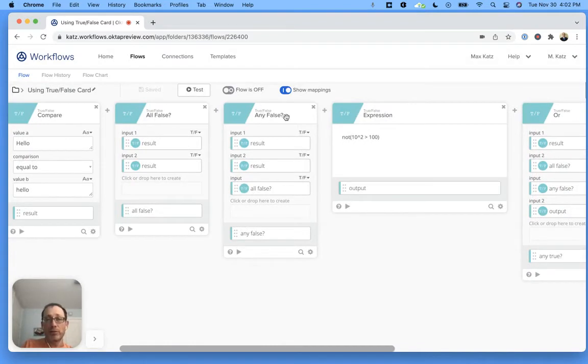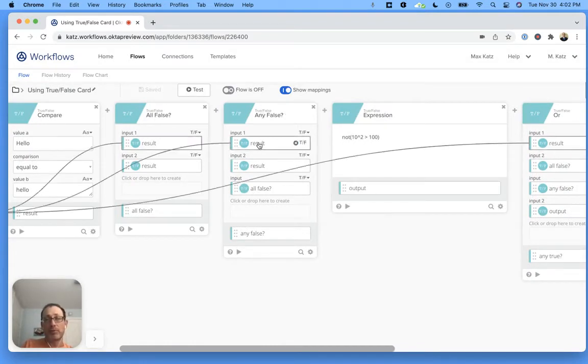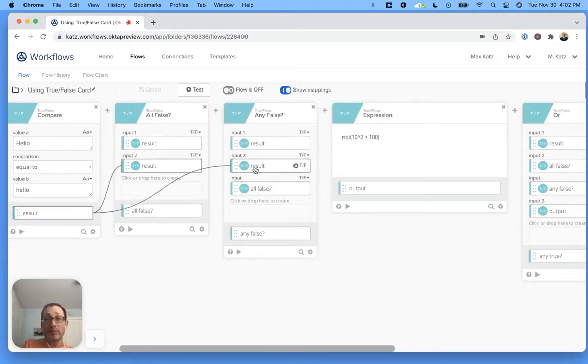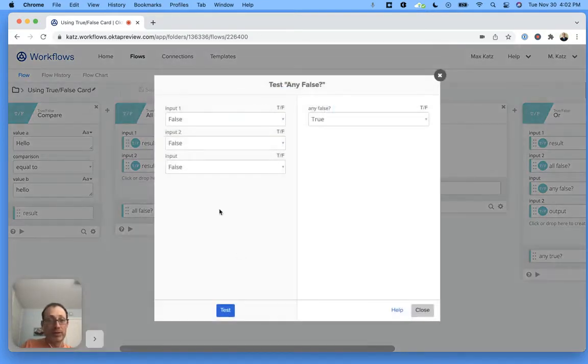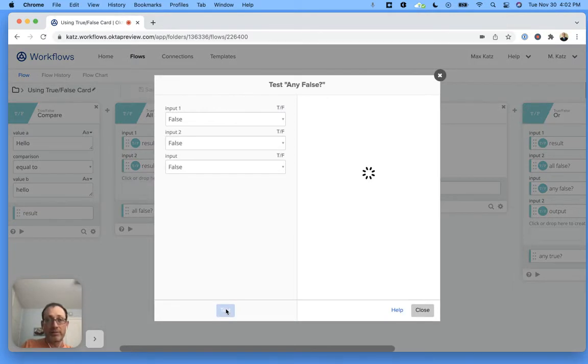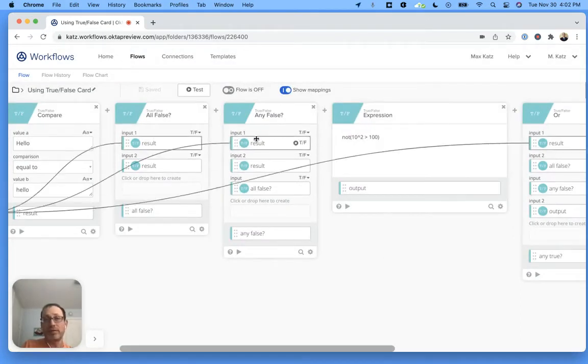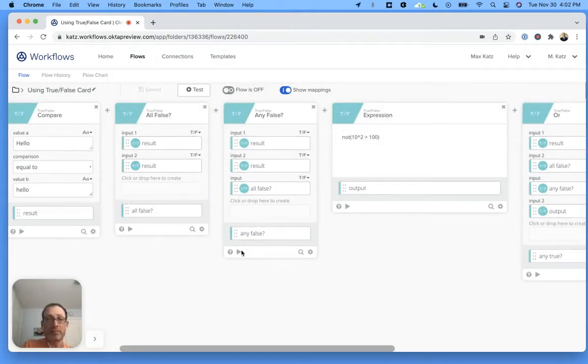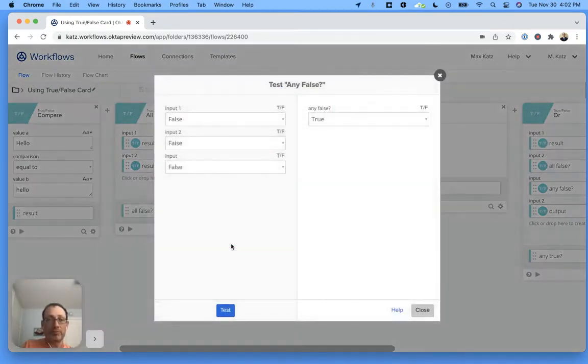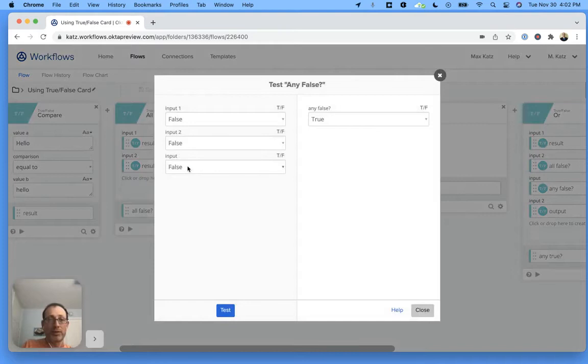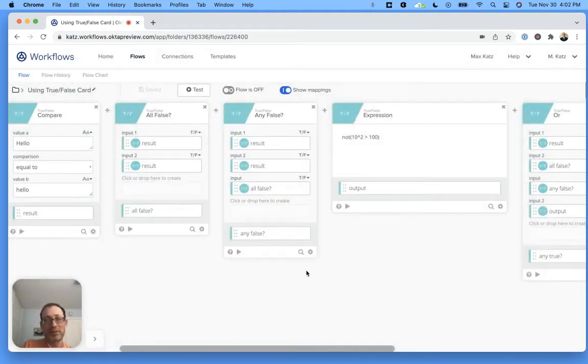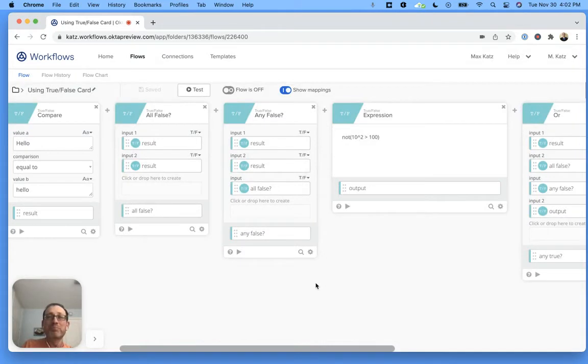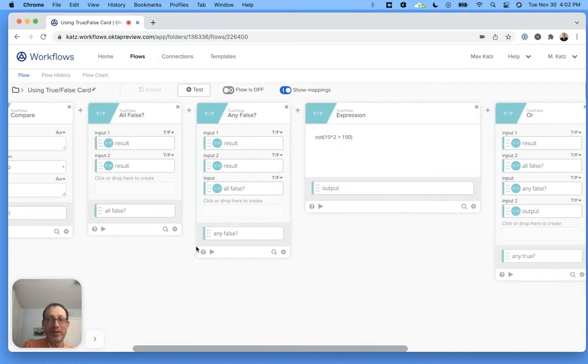This is any false. As long as one of the inputs is false, this will return true. We can test this. False, false, false, and then we get a true here. Even if we change this to true and this one to true, this will still should be true. I know it could be a bit confusing, but the testing really helps.